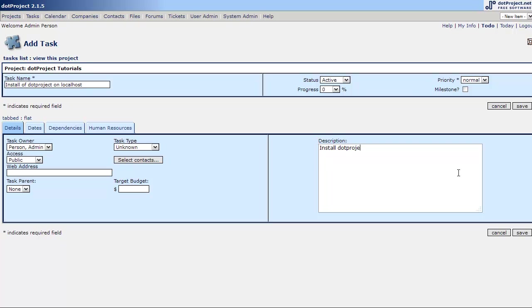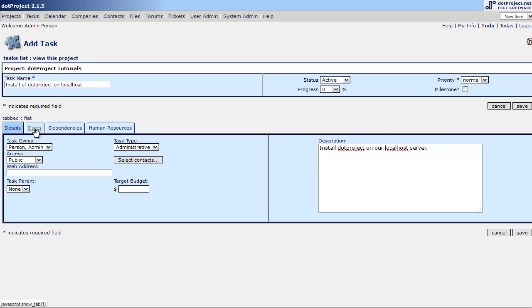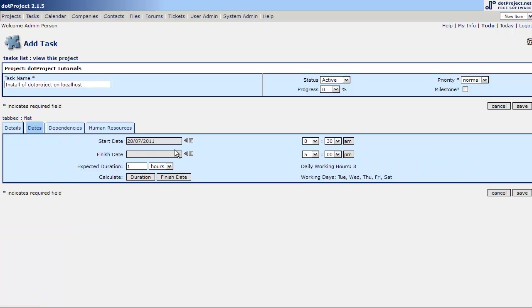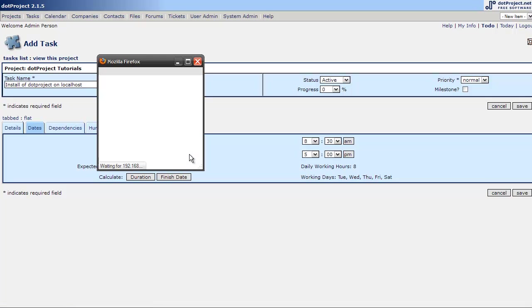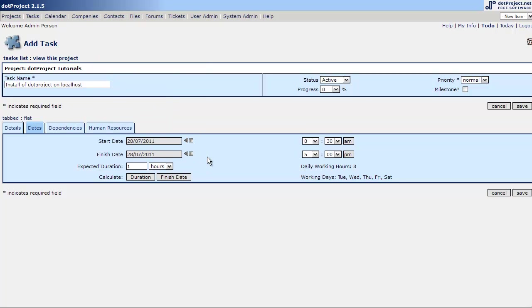Install dot project on our localhost server. Now we want to give it an owner which we only have one user at this point. It'll be public access and it is an administrative function. There is no task parent and the dates we did this today, assuming we would have planned this out ahead of time. We'll just call it about an hour or less.